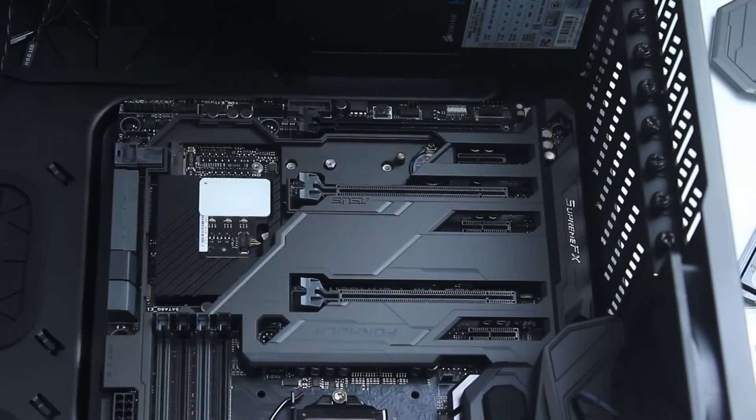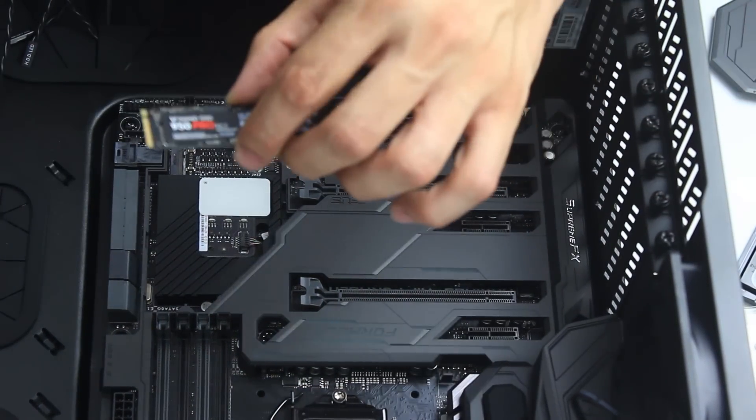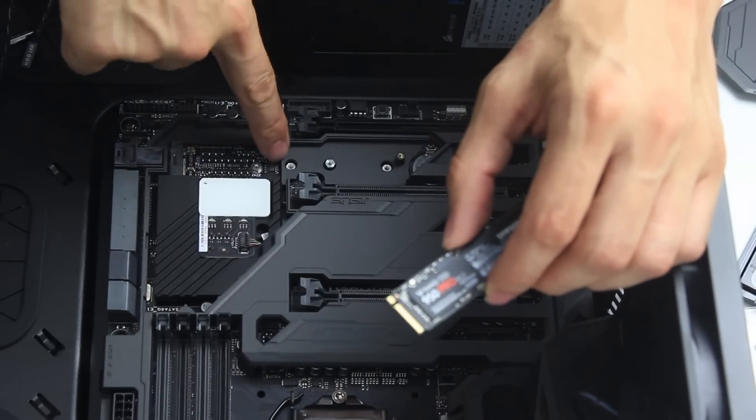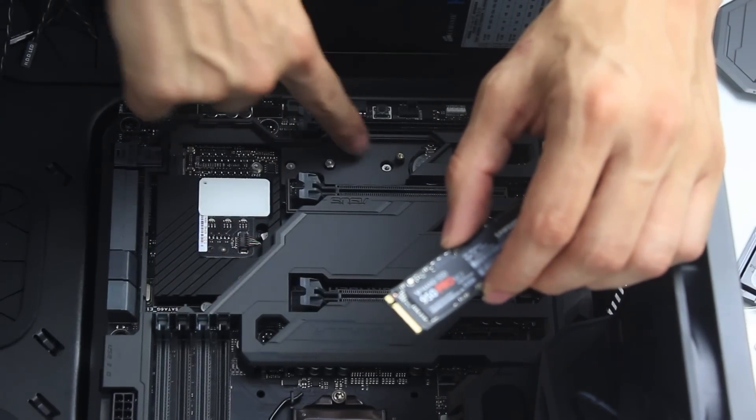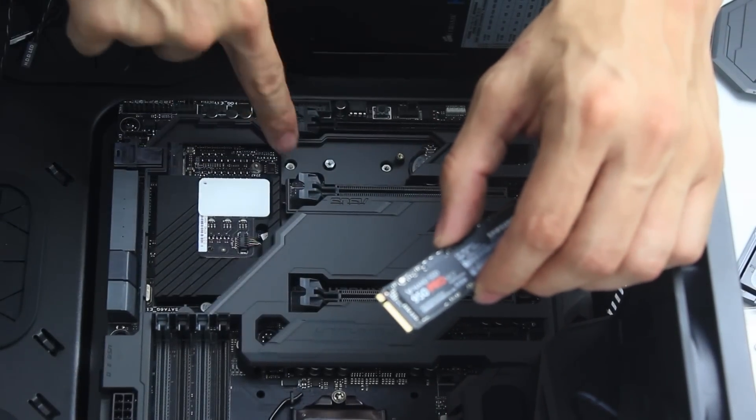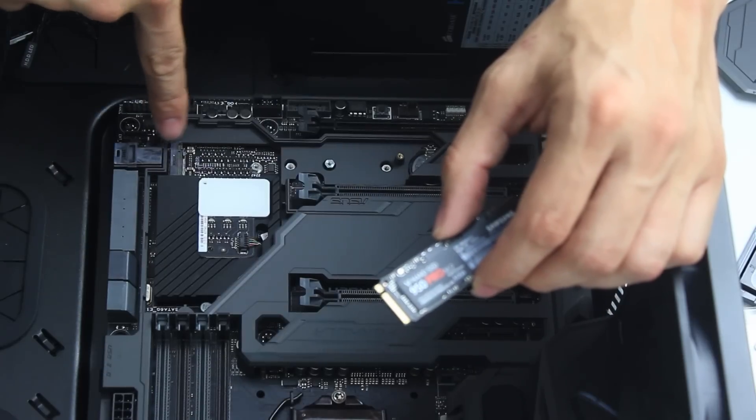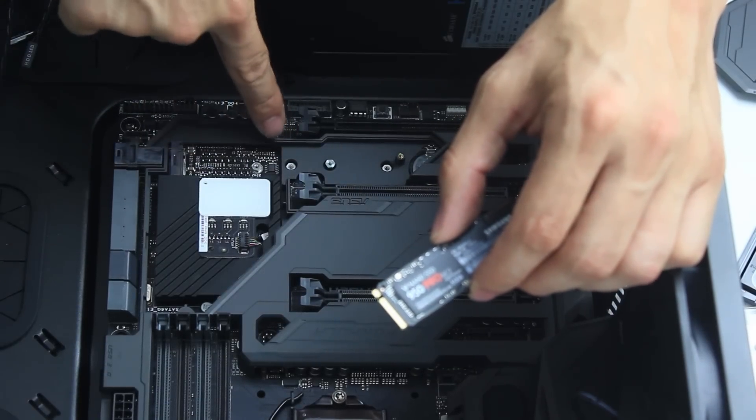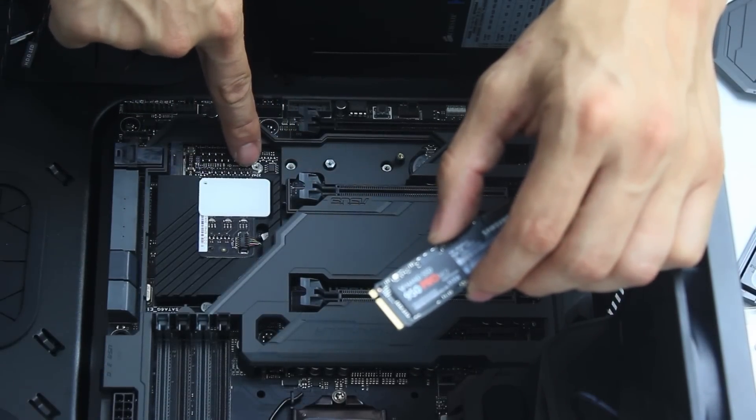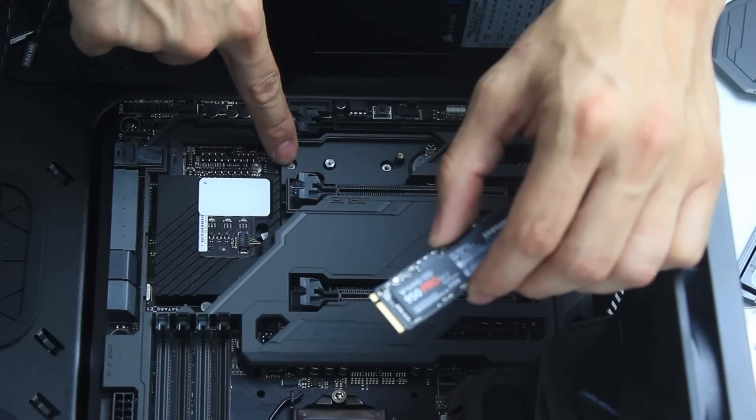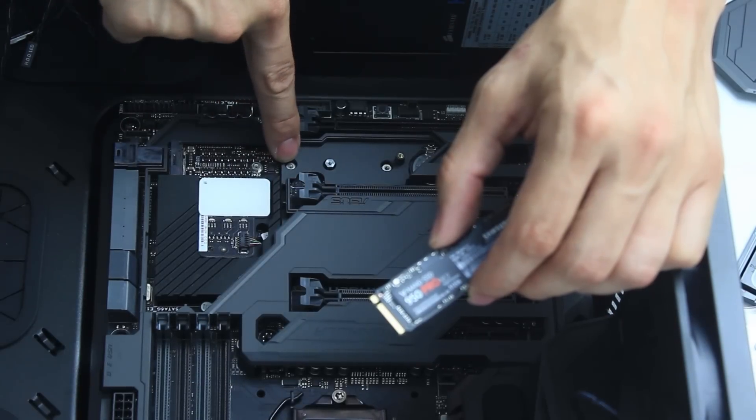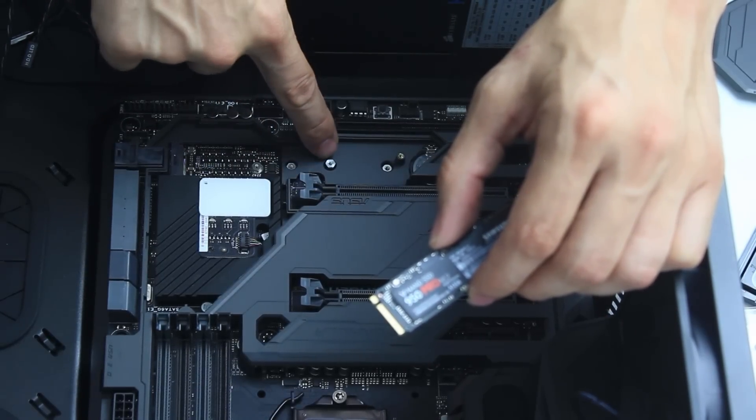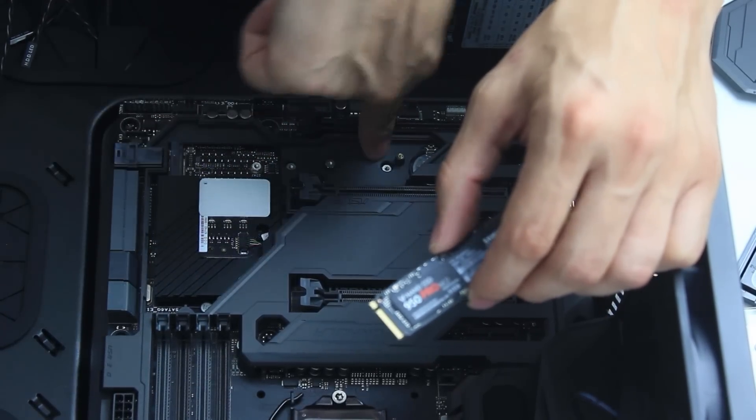Those M.2 memory sticks come in a variety of sizes. That is why we can see more than one screw holder. So for example on this board we can accommodate four different chip sizes: first comes the 42 millimeters, then the 60 millimeter, the most common one is 80 millimeter, and finally the 110 millimeter.